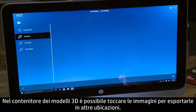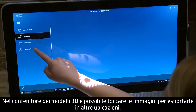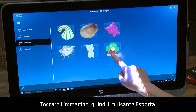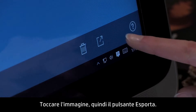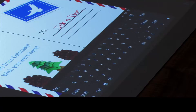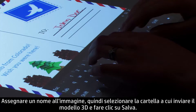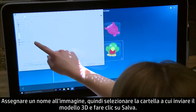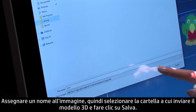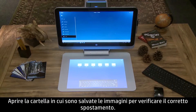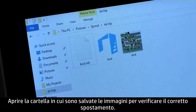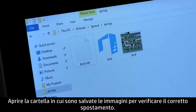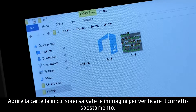In the 3D Models container, you can touch images and export them to other locations. Tap the image, then the Export button. Name your image, then navigate to the file location where you want to send your 3D model, then click Save. Open the folder where you saved the image to verify it was moved successfully.